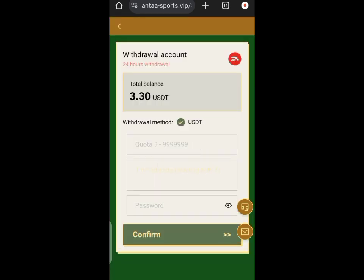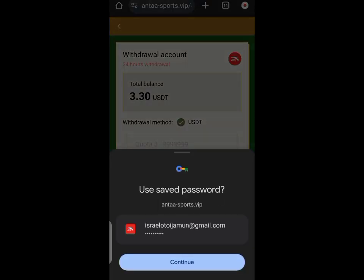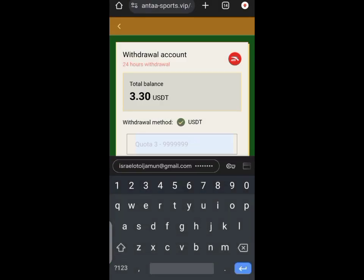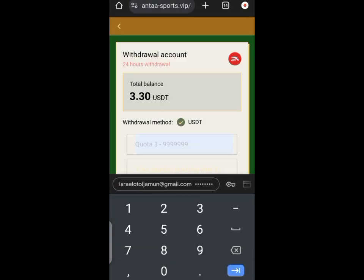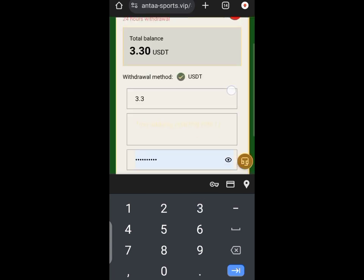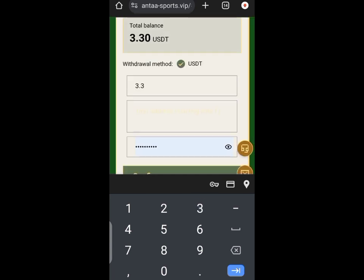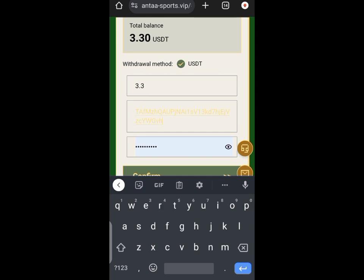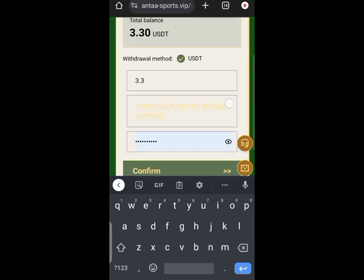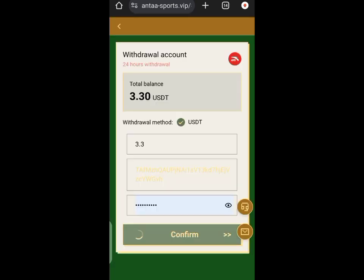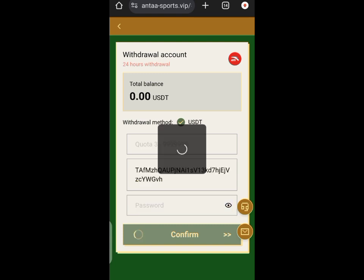You enter the wallet address, and after that you'll be able to withdraw your funds. After withdrawing, you have to go back to your account to verify—I think that's normal.